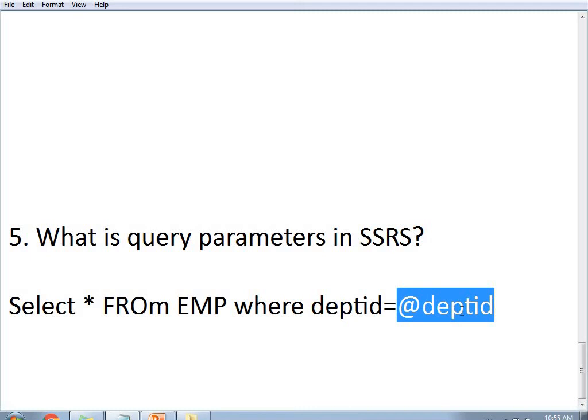Query parameters are those which we mention directly in the query of the dataset — included in the SQL script's WHERE clause or wherever needed. Note that parameter names should not contain spaces. Is there another way rather than using query parameters? Yes — for example, if you use a stored procedure, its parameters are kept in the dataset properties, not directly in the query. That is a different approach and is not considered a query parameter. Query parameters specifically refer to parameters used within a direct SQL query in the dataset.